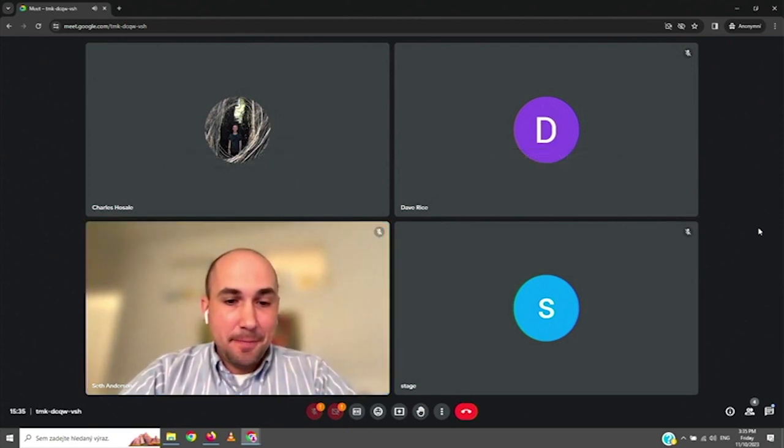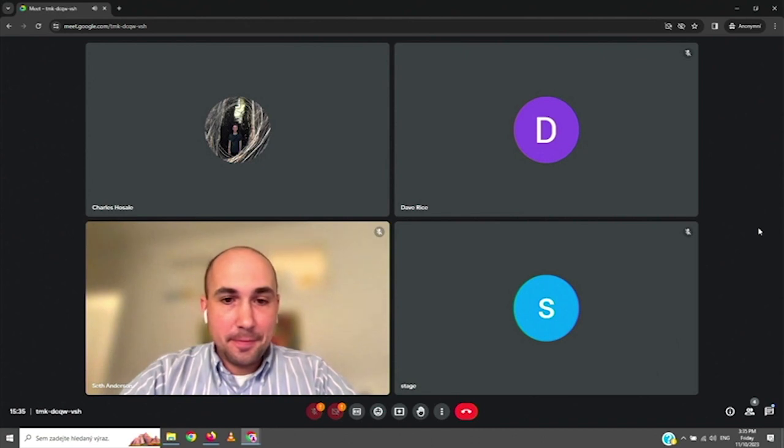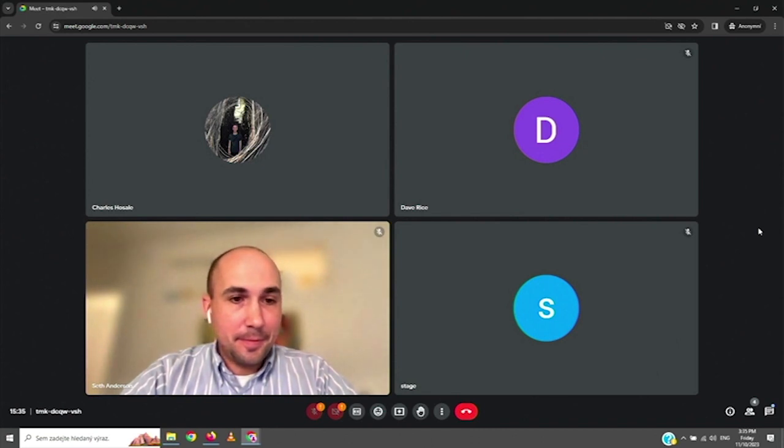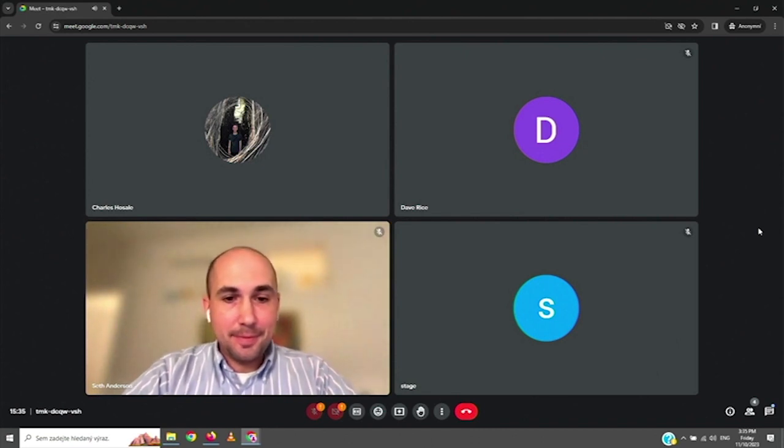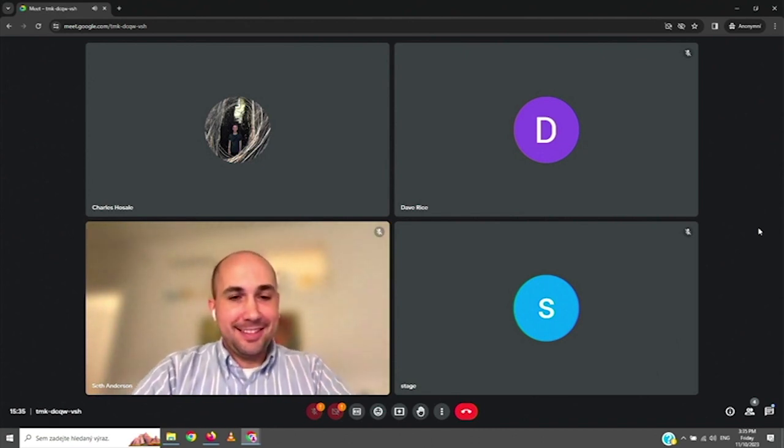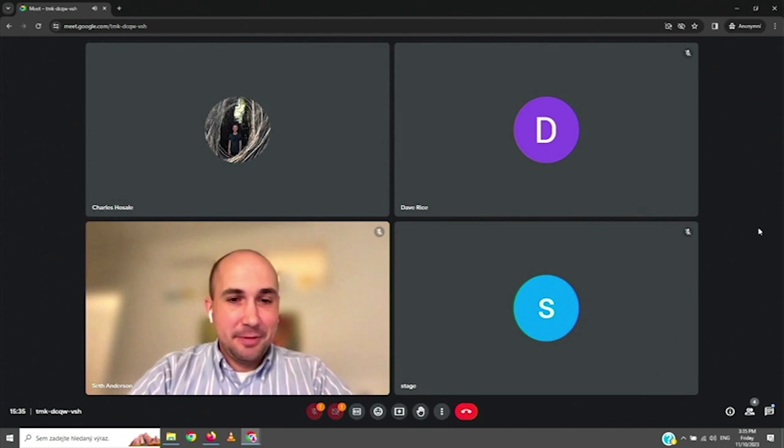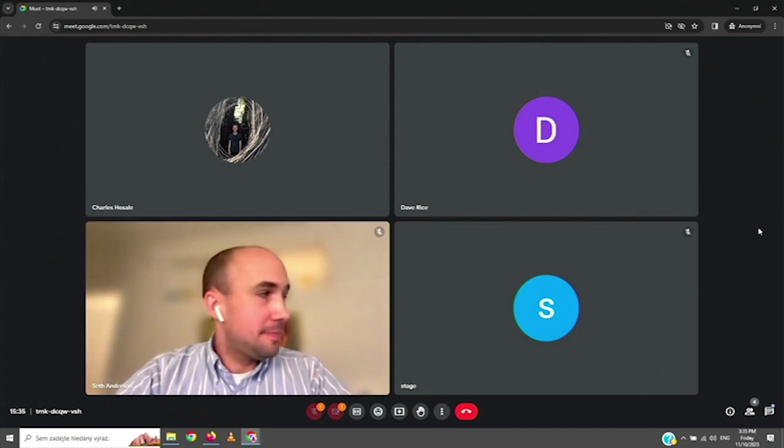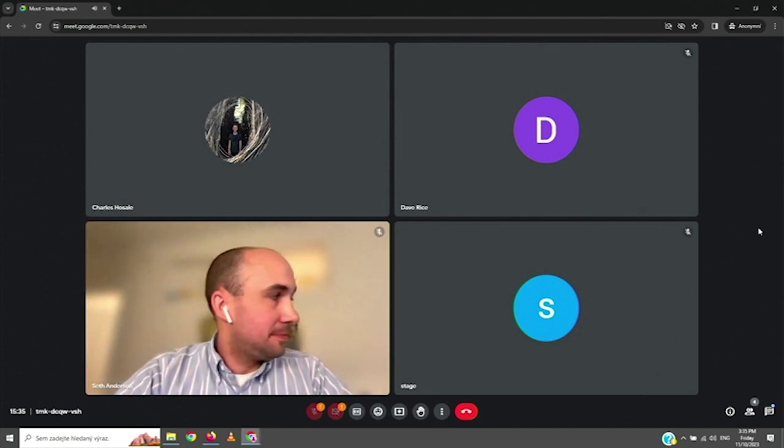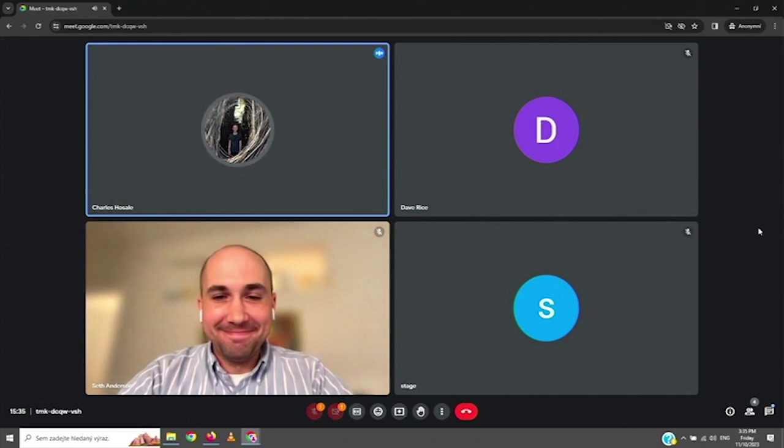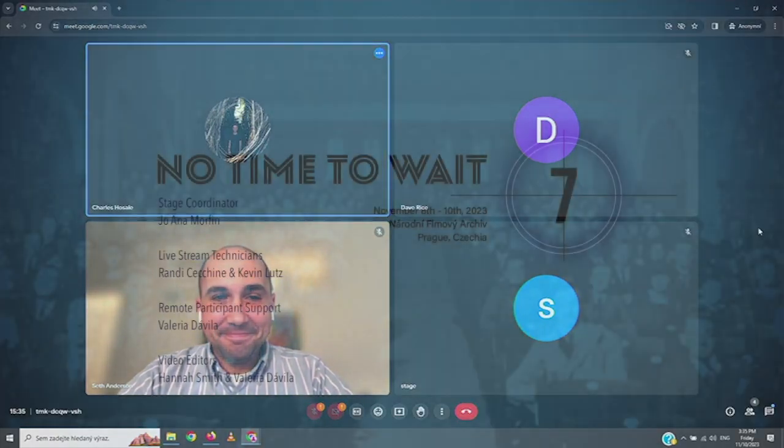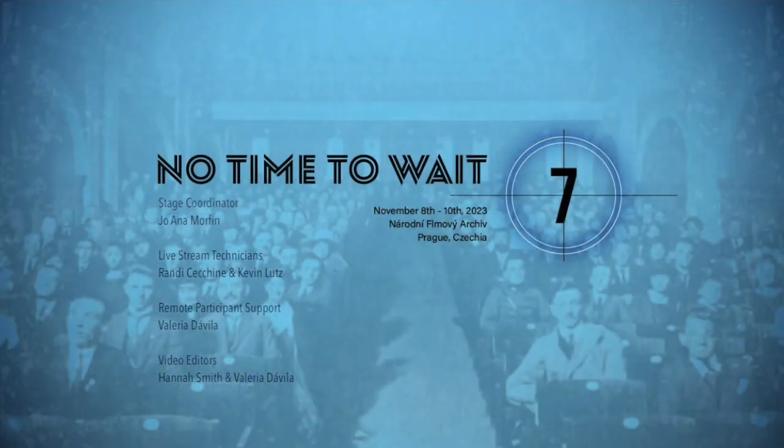Thank you very much. Well, we have a break now, 15 minutes break. We have to be back. Thanks, everyone. Thank you.